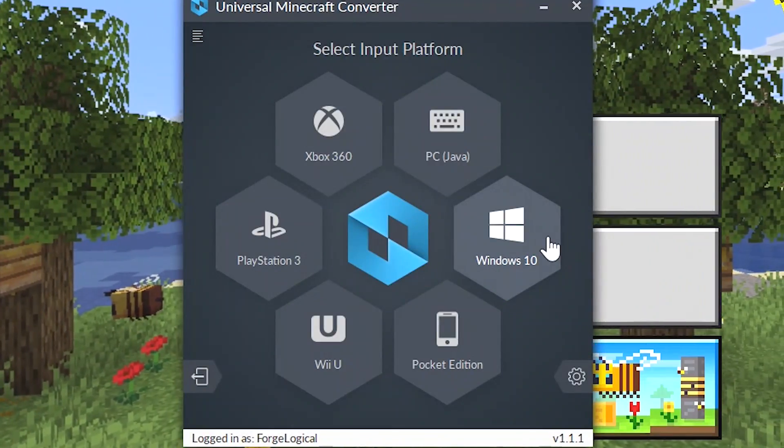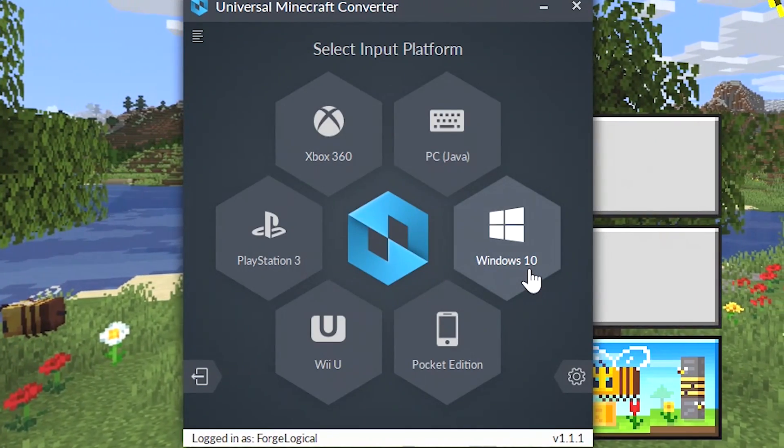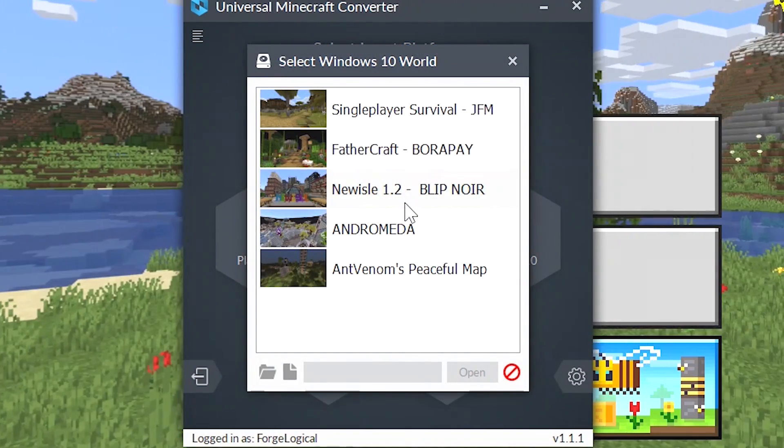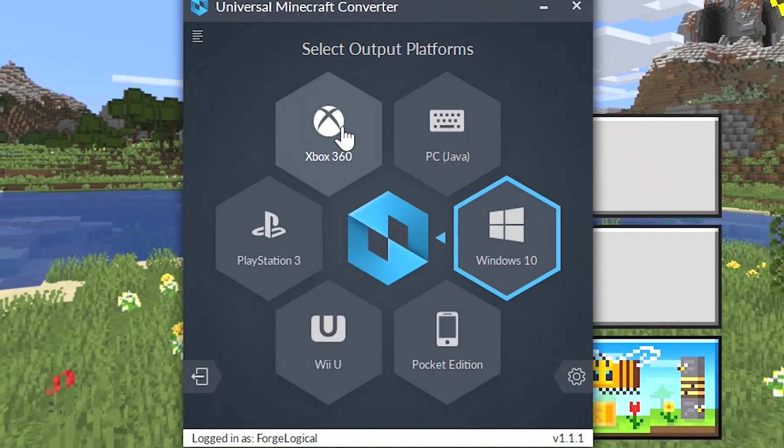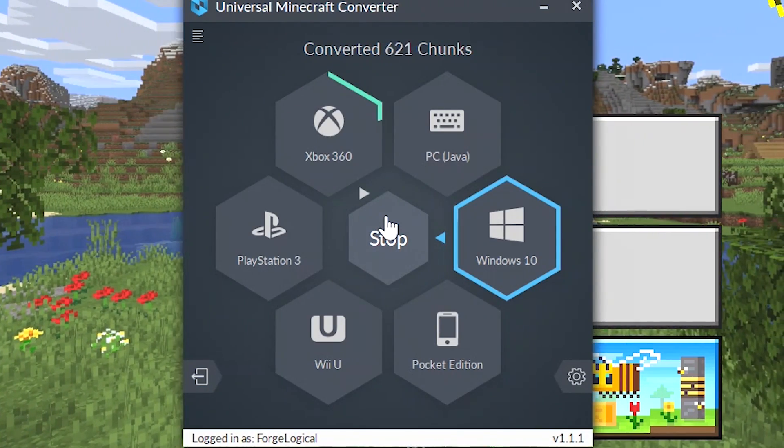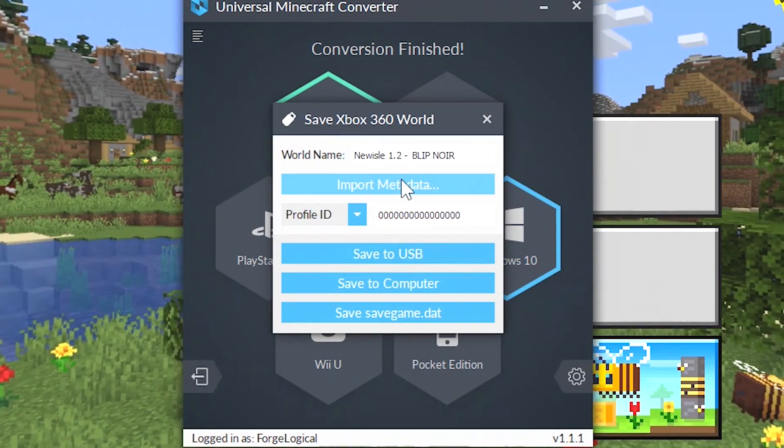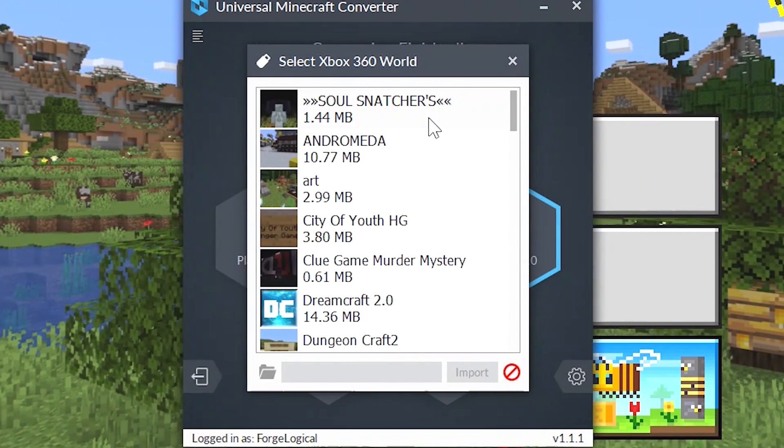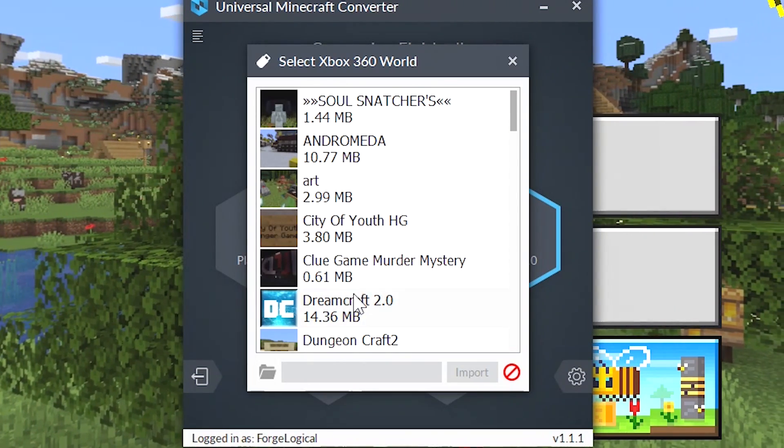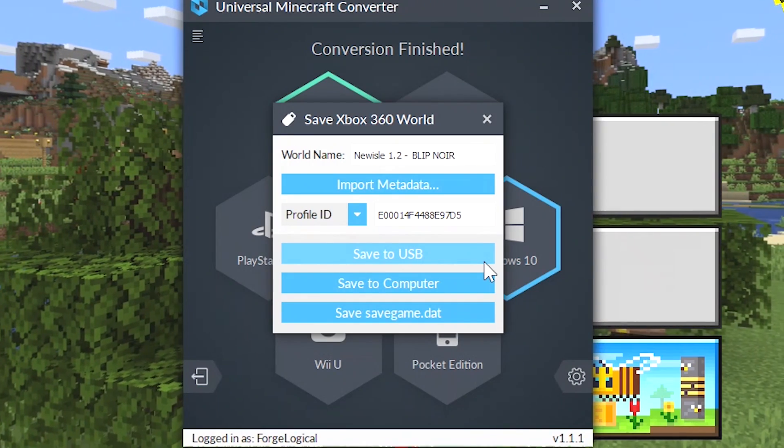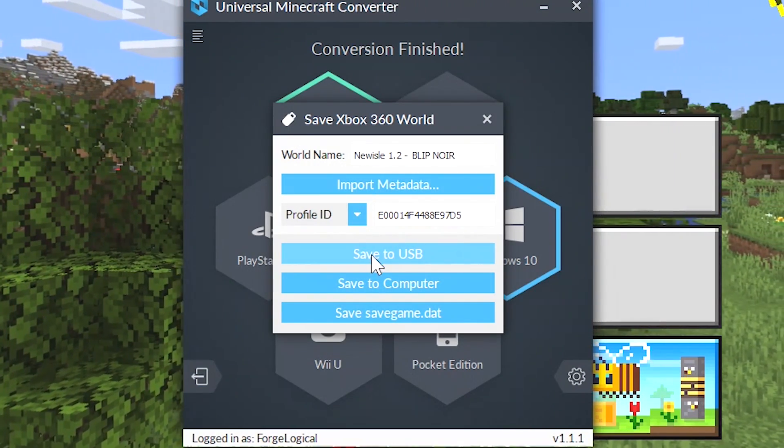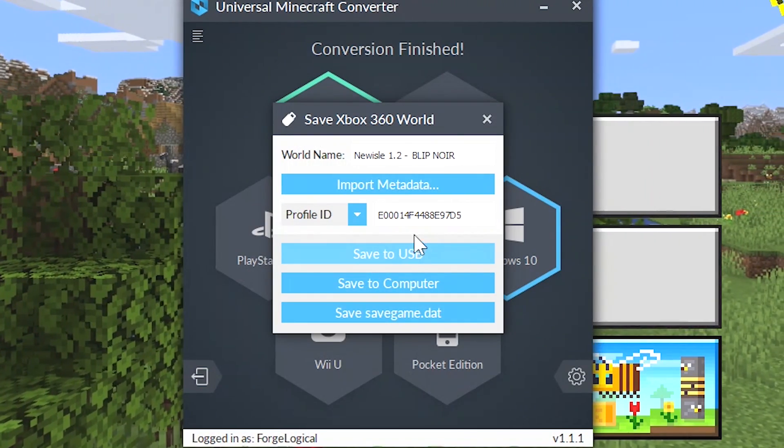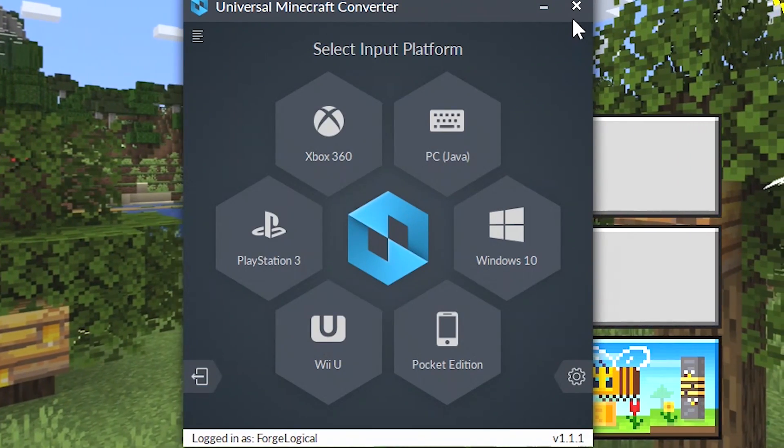Let's say you want to convert a Windows 10 world over to 360, or a Java world to 360. Well if I go ahead and select Windows 10 right here and then select a world, let's go for new aisle 1.2, I'm going to click on open. Then I'm going to select 360 and click on start. The world is now converting. Look how quick that is, and it's now done. I can click on save. Now I need to click on import metadata so that way it registers for your profile. I'm going to select let's say a dream crowd. It doesn't matter which world that you select, as long as the world is on your profile then you'll be able to use it just fine. As you can see we have ourselves saved the USB and I'll select it, so I click on save. Now it's going to save it directly to there. You can load up your 360 and you know what, you can just go ahead and play on that map.